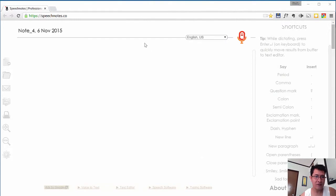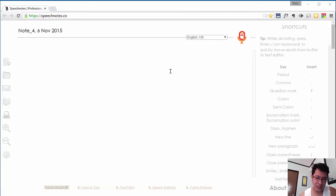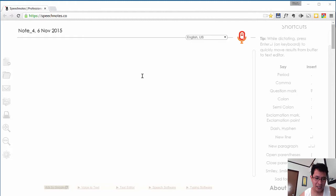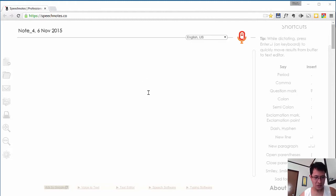I have in front of me SpeechNotes.co and this is a great free alternative. If you're familiar with Dragon NaturallySpeaking or Dragon Dictate or any software from Dragon, this tool right here is just a valuable tool to use and it's completely free.